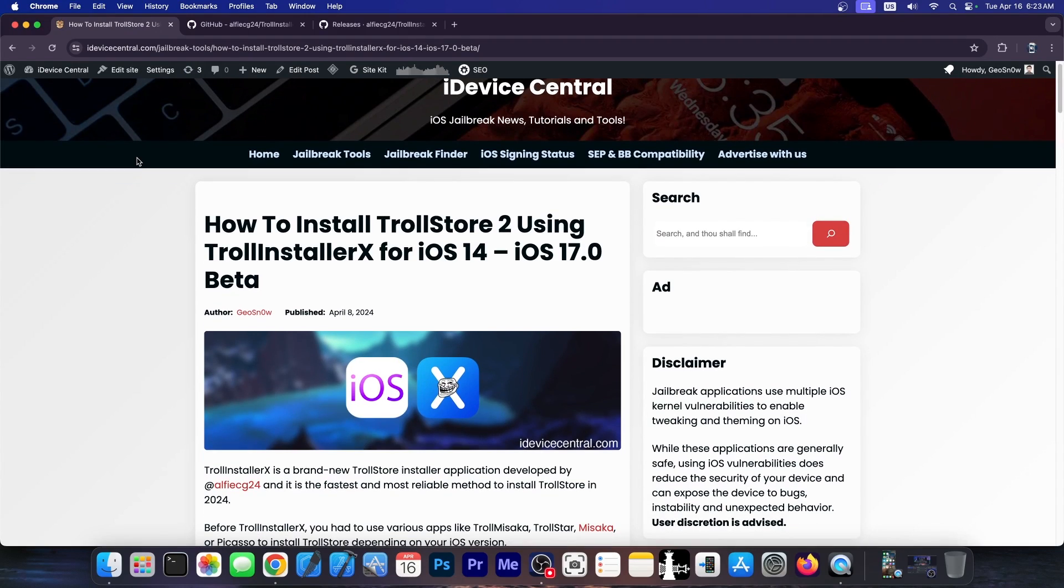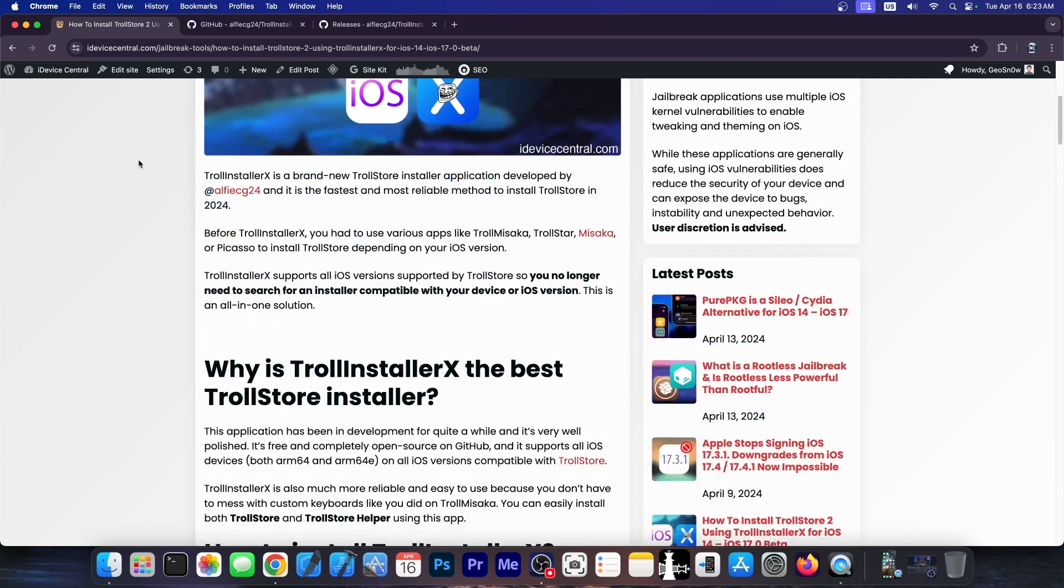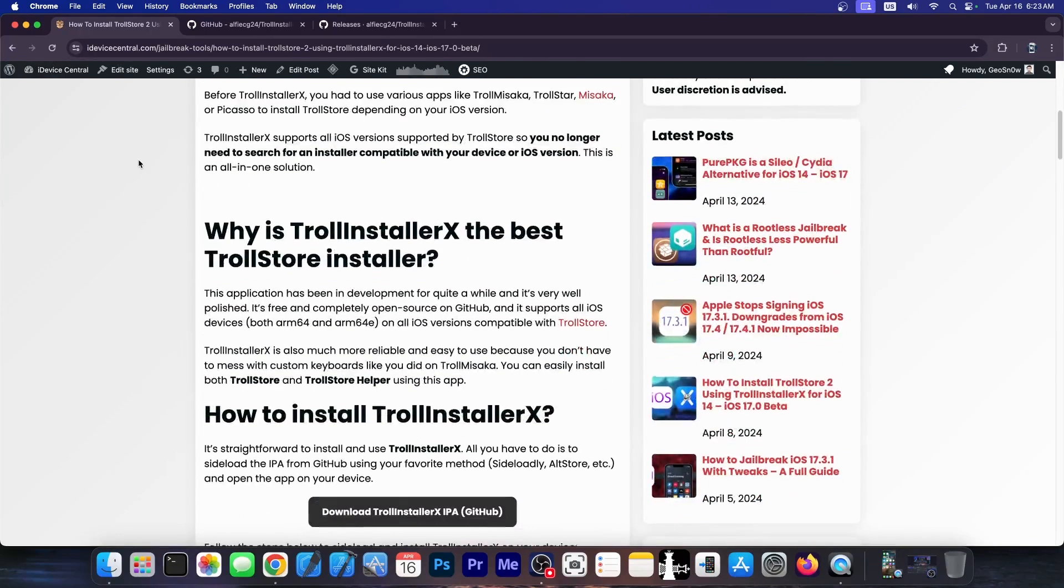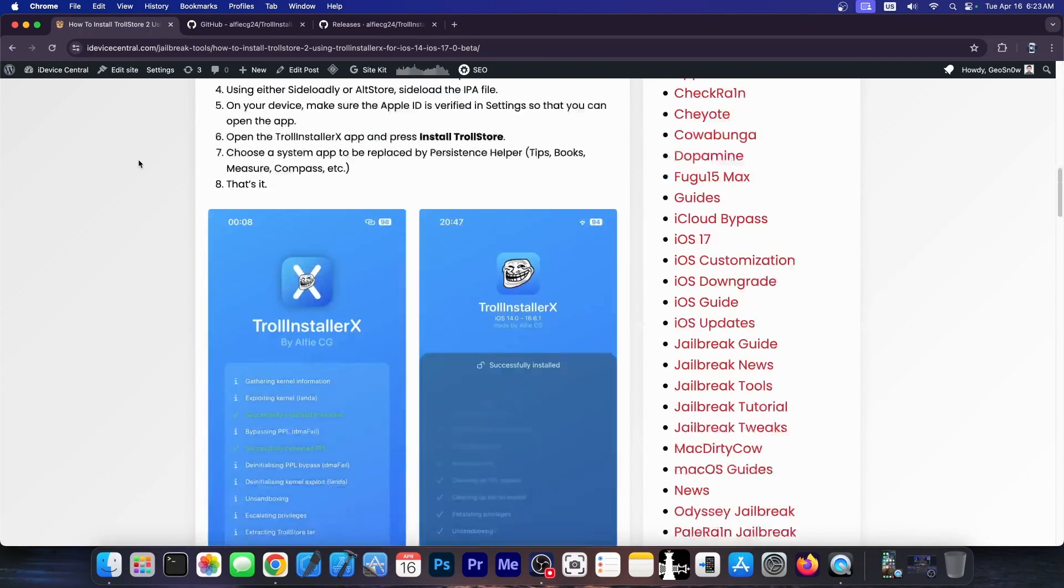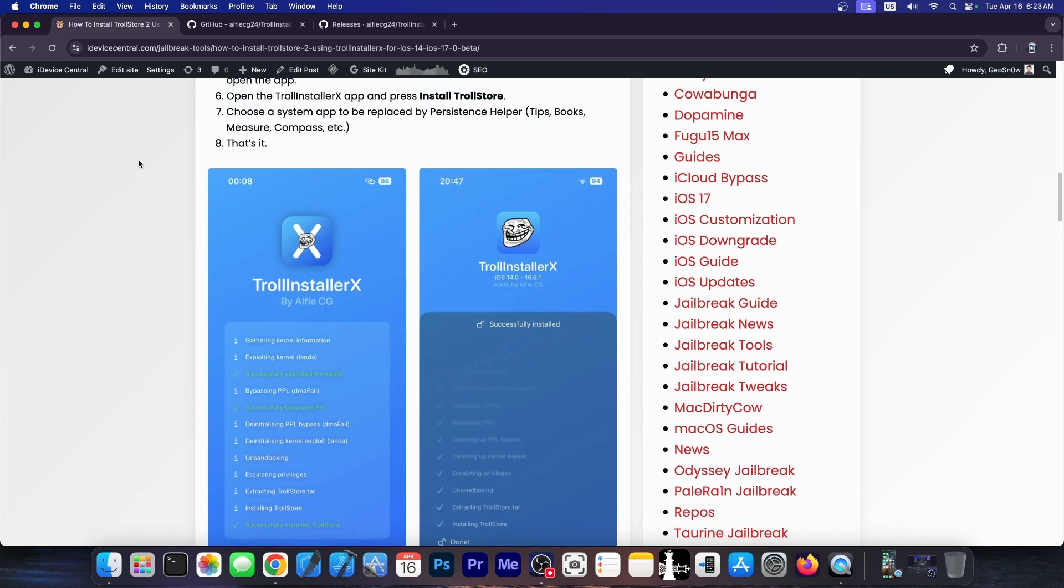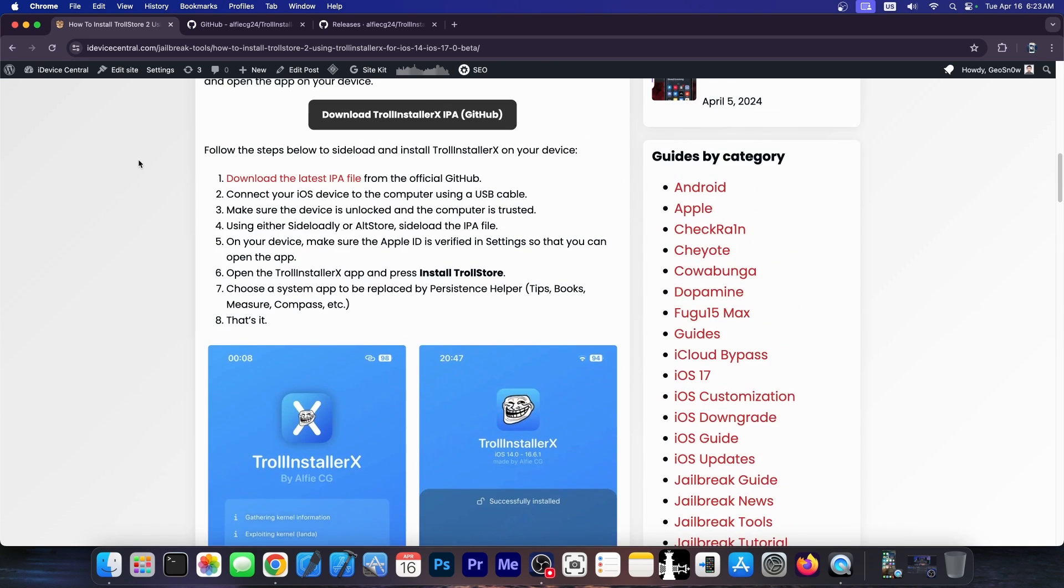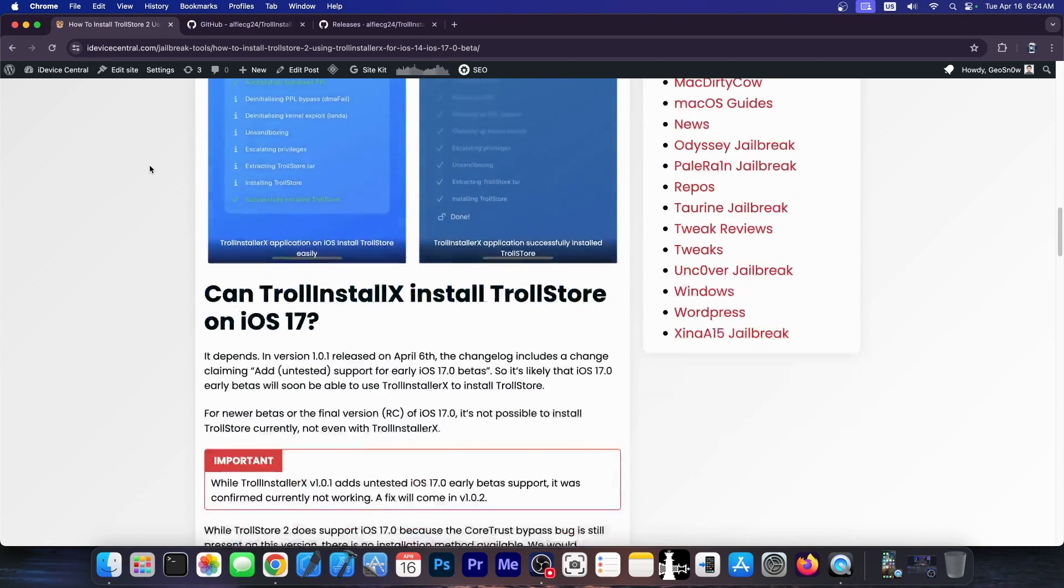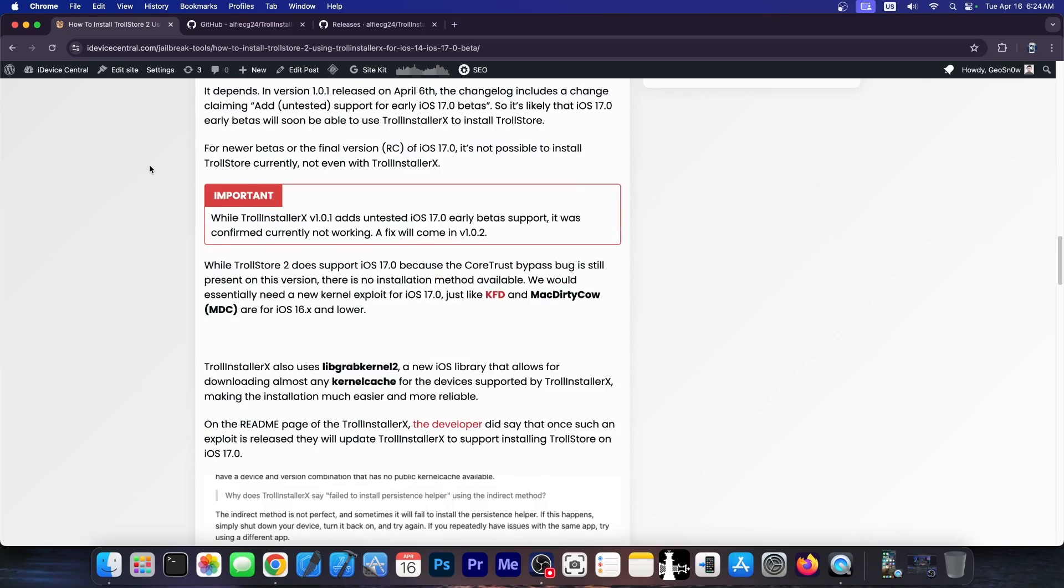So a couple of days ago we got TrollStore 2 installer, which is TrollInstallerX for iOS 14 to 17.0 beta. And this one is a unified application that allows you to install TrollStore on any compatible device. You no longer have to use like TrollMisaka or TrollStar or Picasso or any other application like that, depending on iOS version. You can use this application on any supported device, and I'm going to show you how to use it in this video.